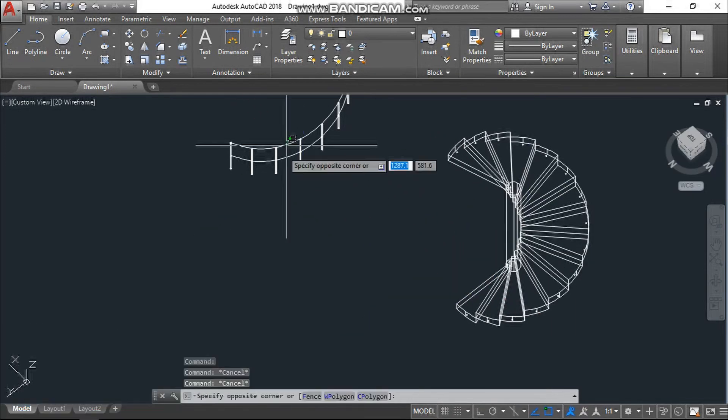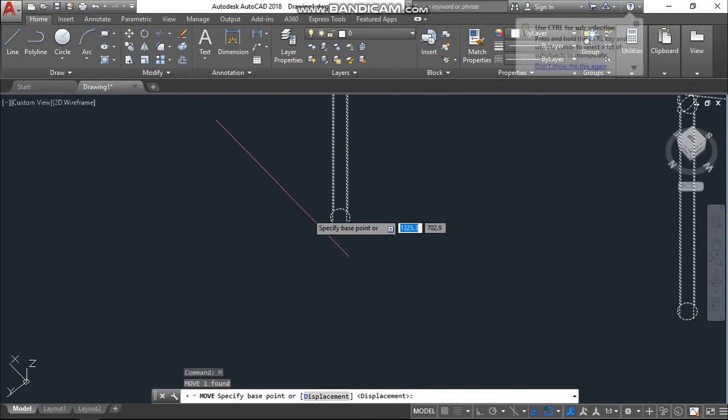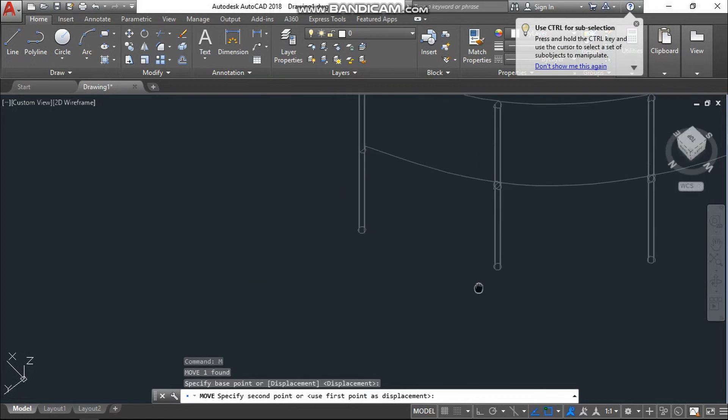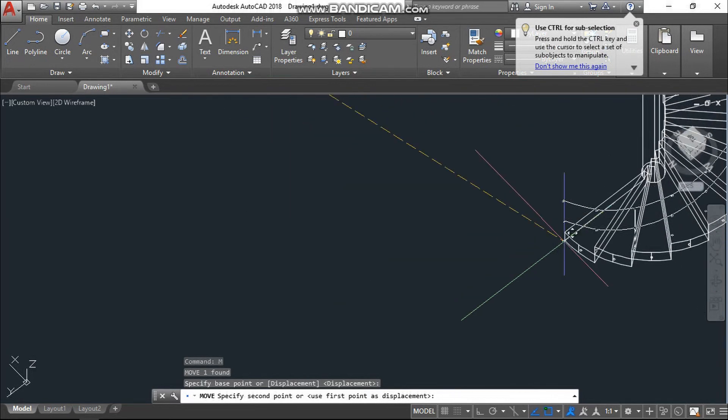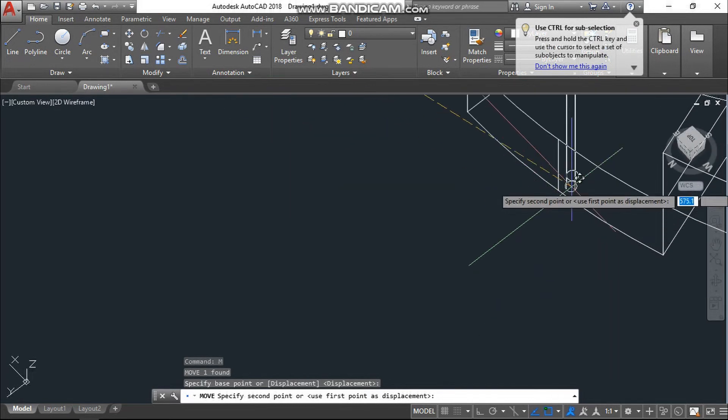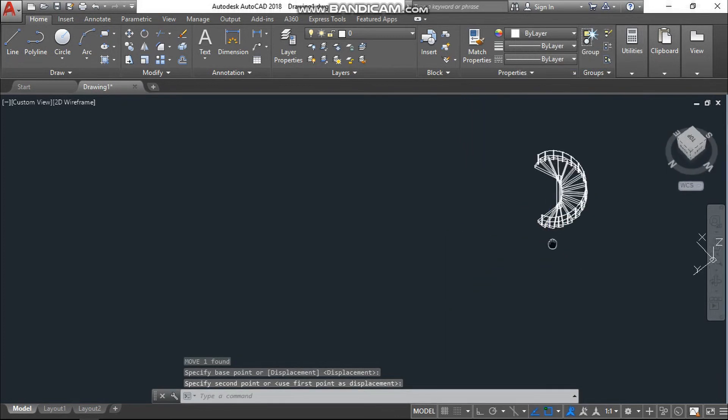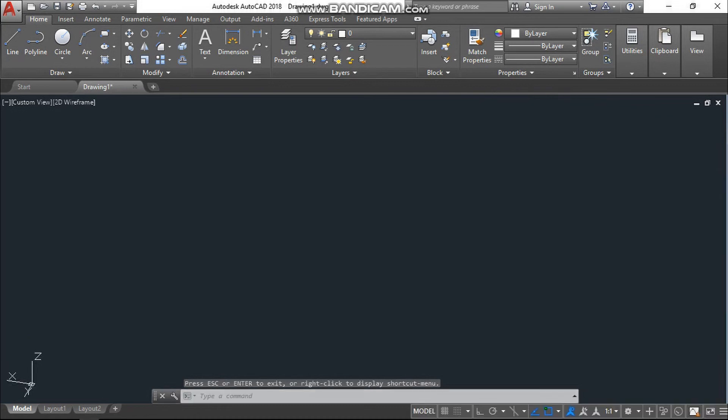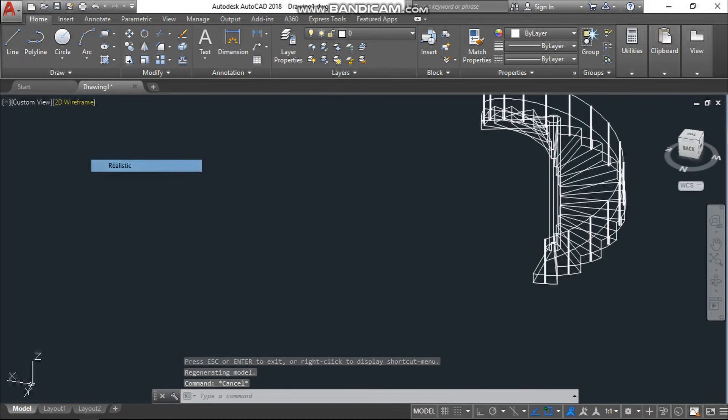Now move that handrail with the base point and just paste it here. Yeah, so the stairs are ready. Go to the realistic view.